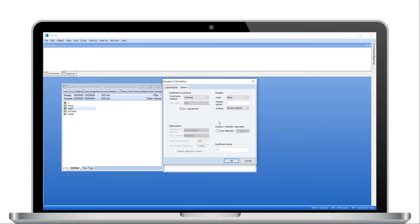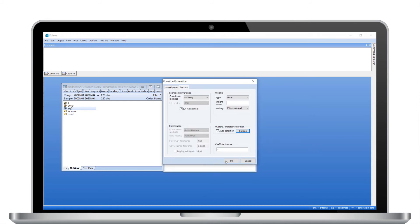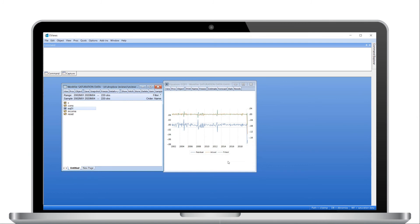But now use the Options tab to turn on Indicator Auto Detection. The Options button brings up options for the Auto Detection routine, including which types of indicator to detect. We'll also loosen the overall p-value, which could lead to the inclusion of more indicators than otherwise. Clicking OK twice will estimate the equation.